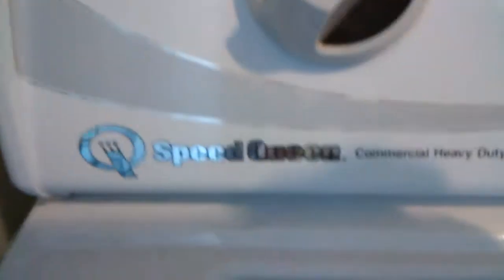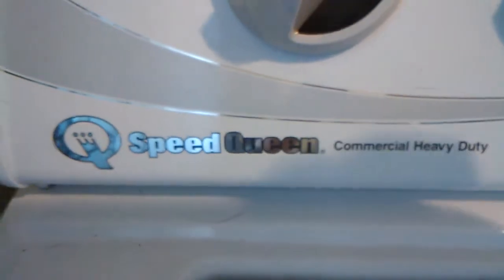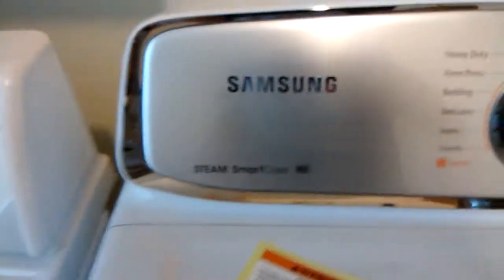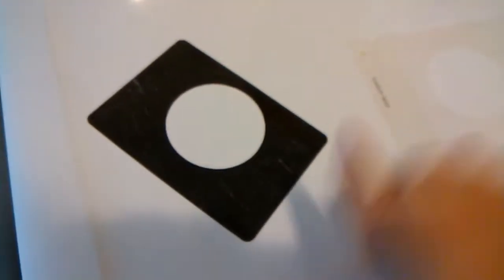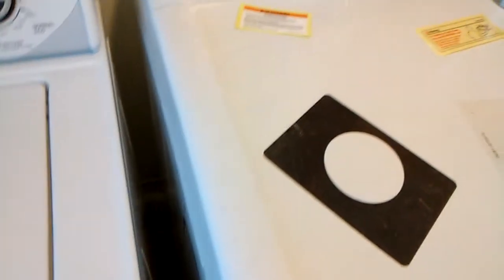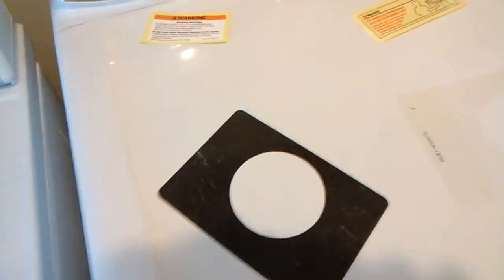But yeah, Samsung, take a good long look at that name. Look at this, and look at this. Which one would you rather have?